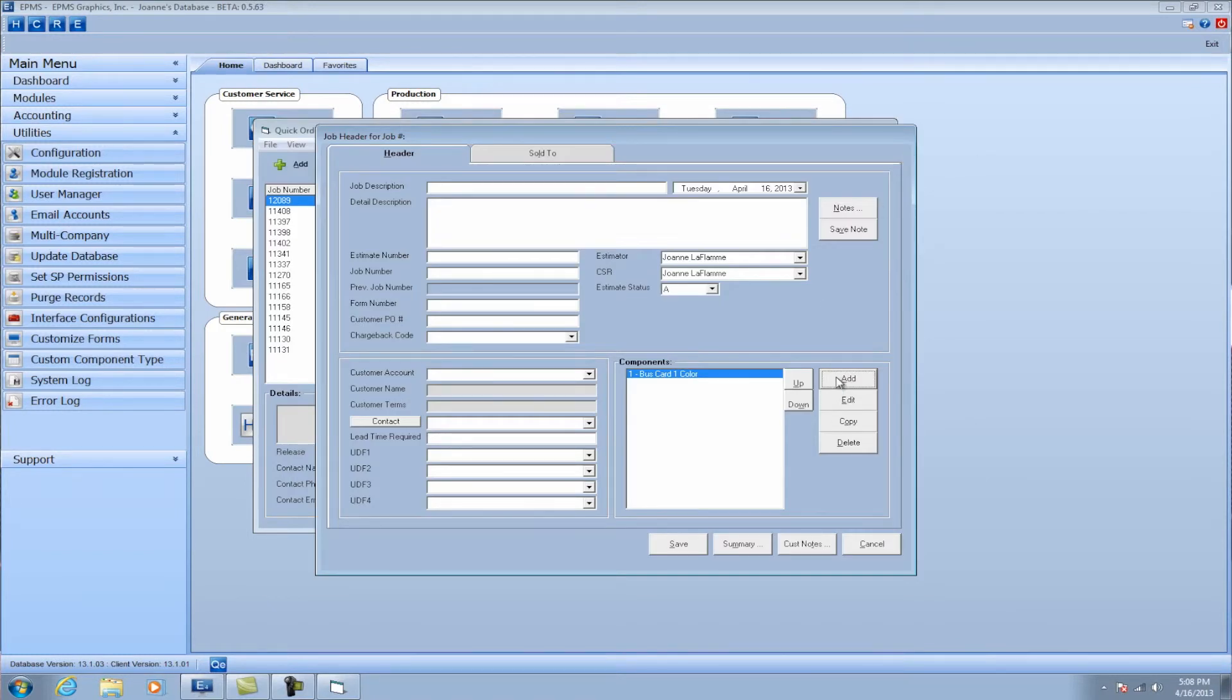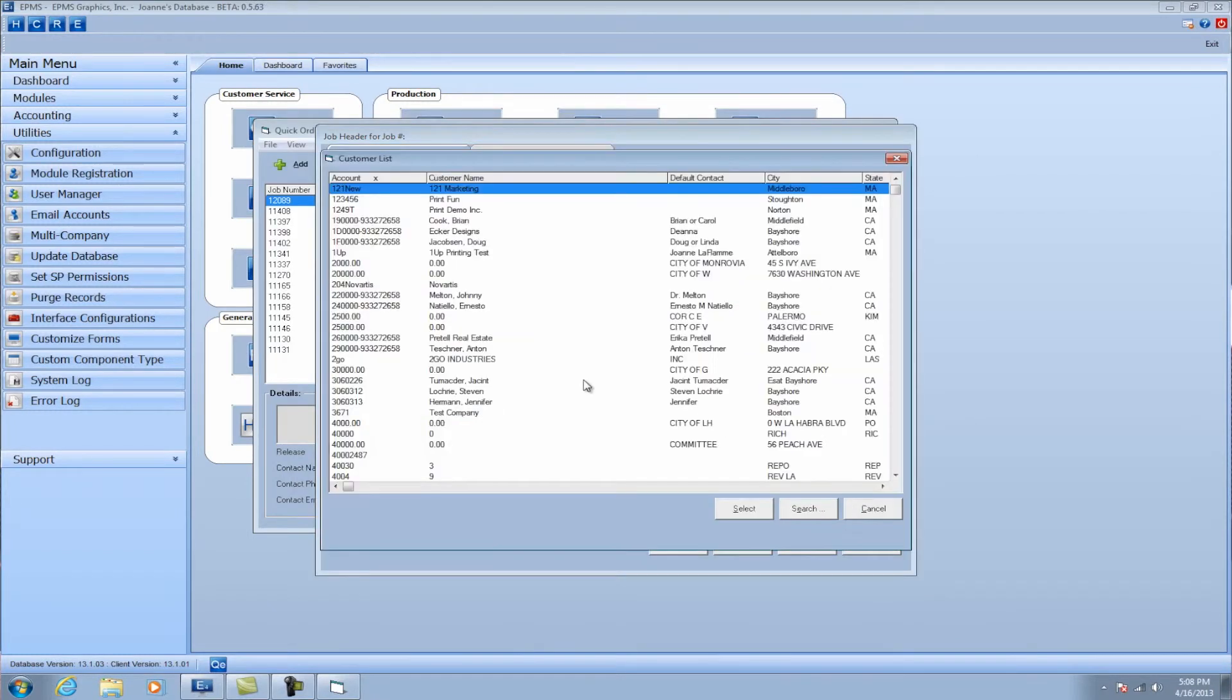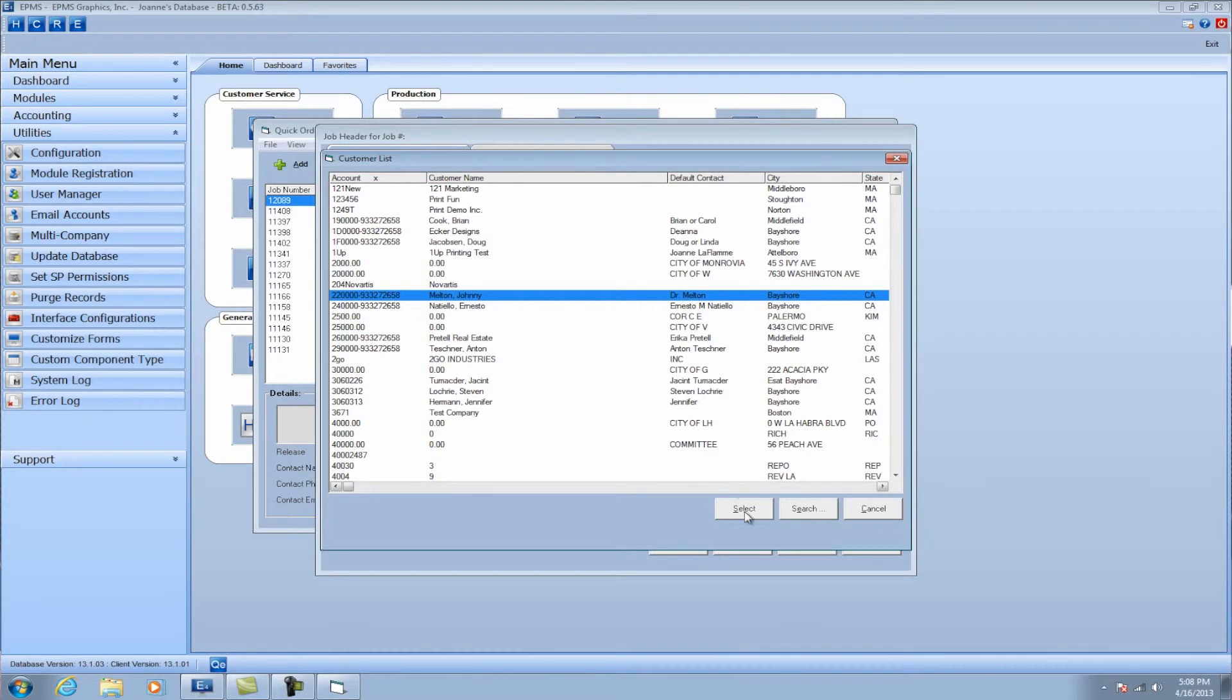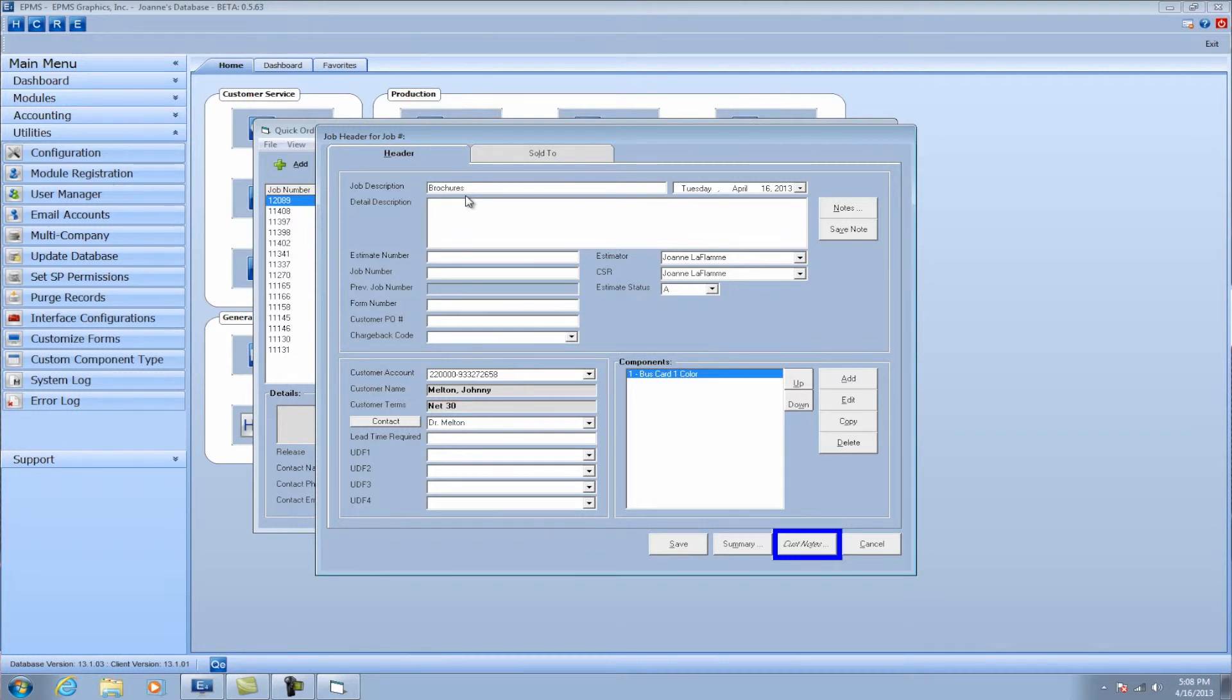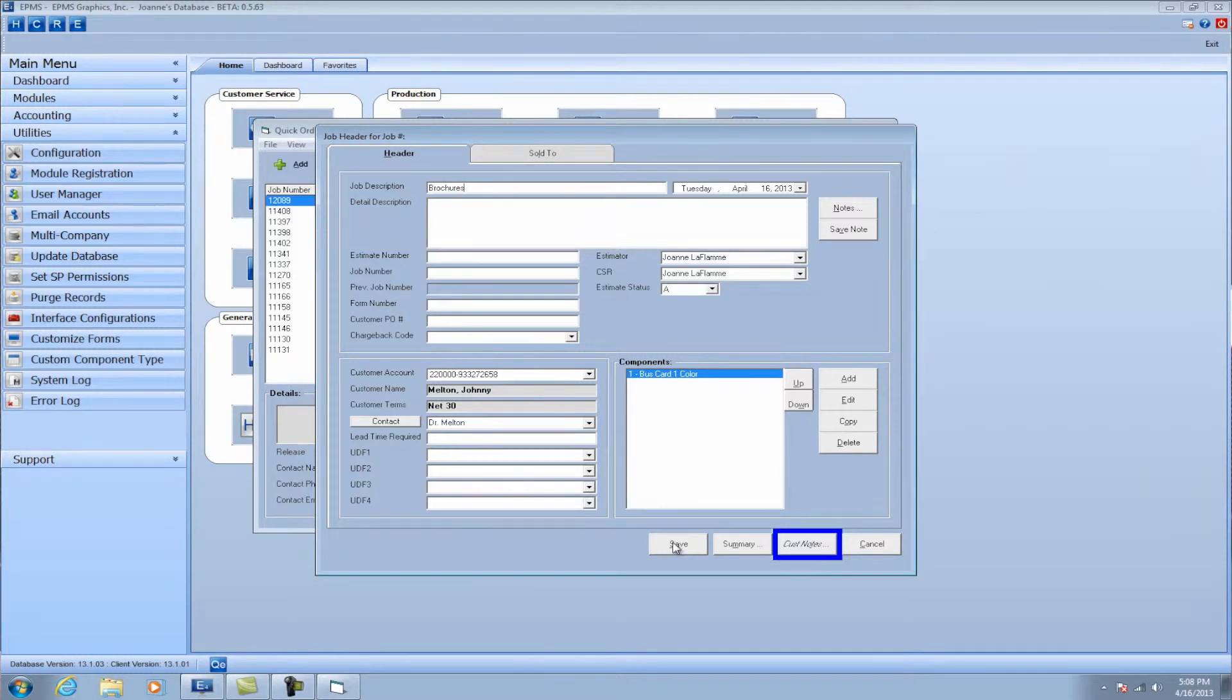Add the customer, fill out all the details here, brochures. Give it a detailed description if you want. And then save it just like you normally would.